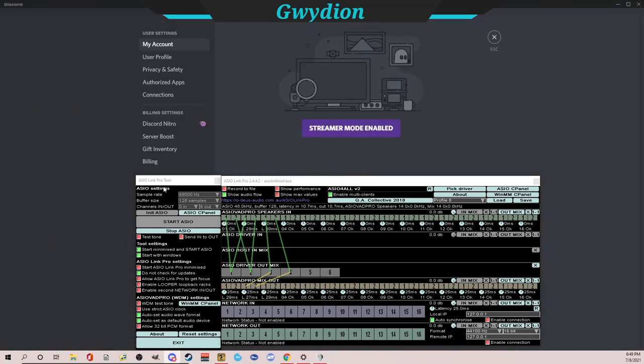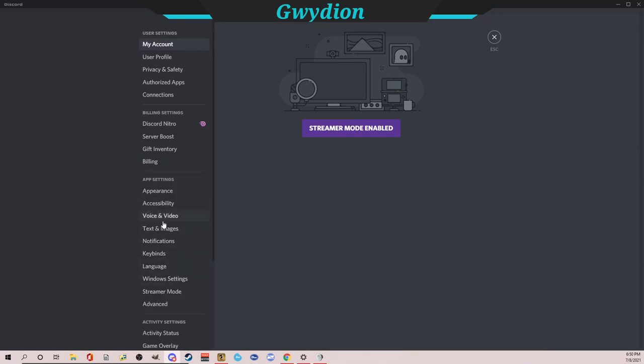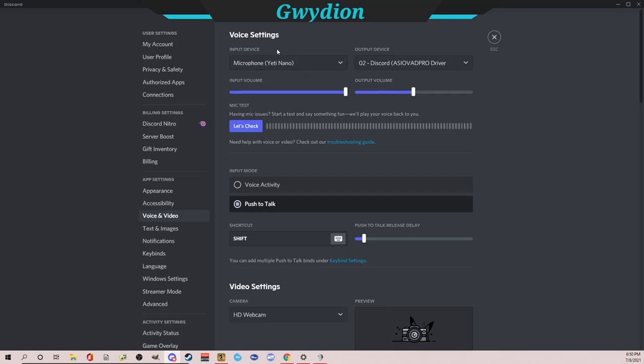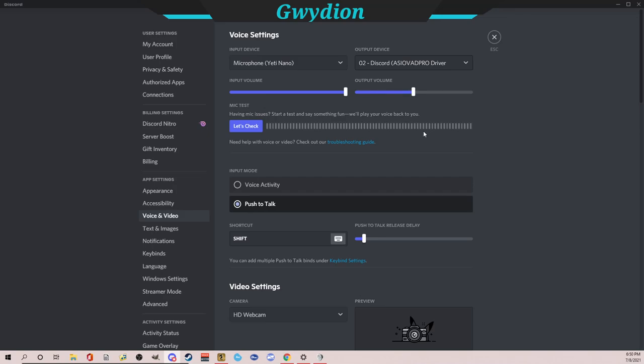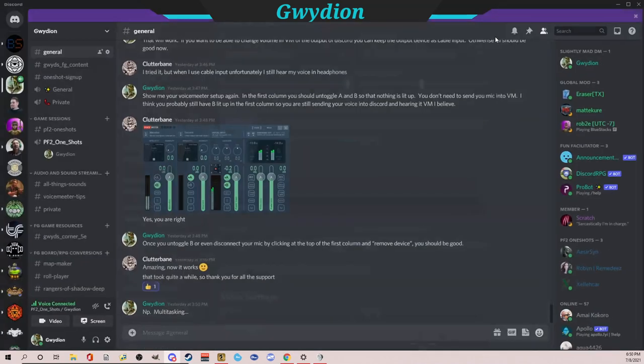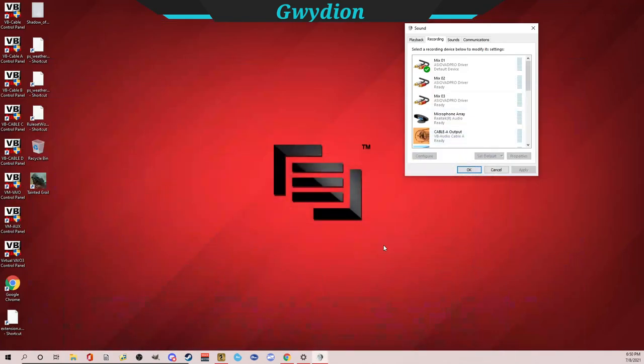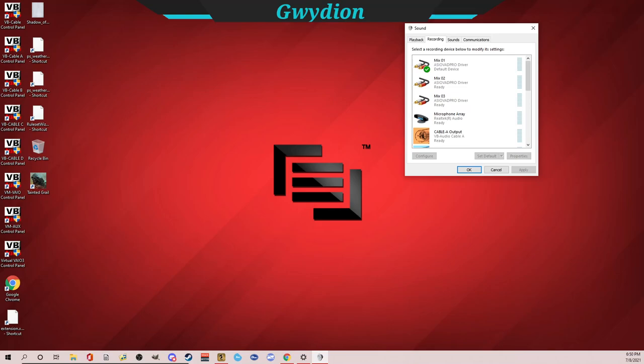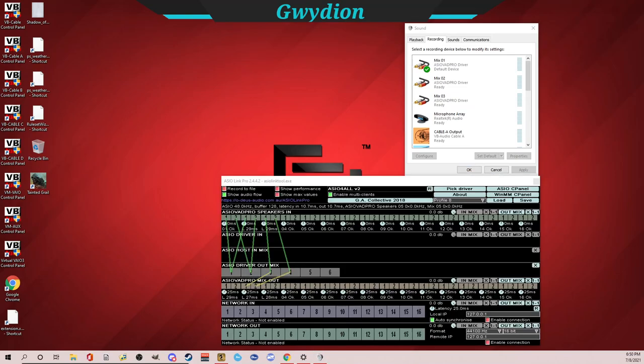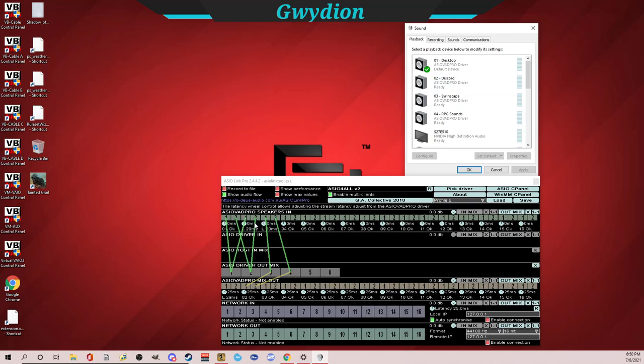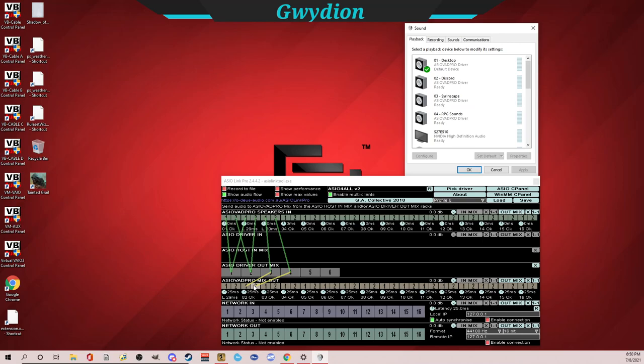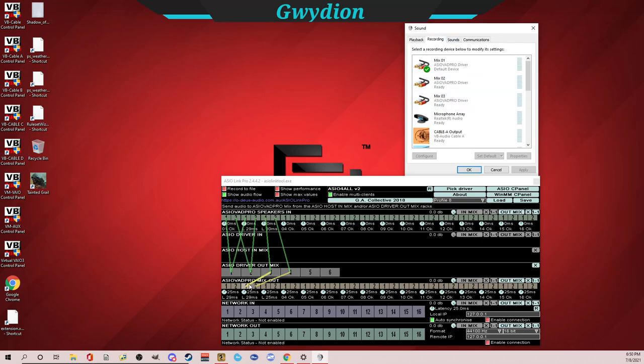So let's hop over for a minute to Discord. And we'll open the voice. So you can see my Yeti mic is going directly into Discord, which is how I always do it. The output of Discord is going to this 02 ASIO driver. So what that means, I close this again and open my panel. That means that basically it's coming through these two channels. If you look at my playback devices coming through this Discord right here. So what I'm basically going to do is I'm going to send the output of Sirenscape into the mix out to this output, which is mix two. So mix two, and then I'm going to pipe that in using Discord Audio Pipe into Discord.